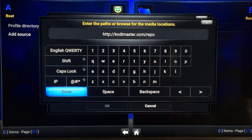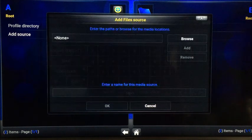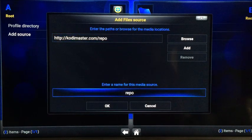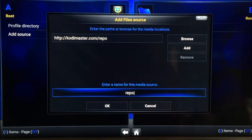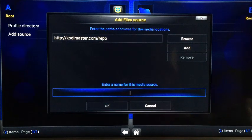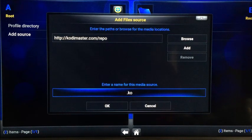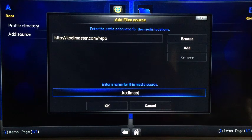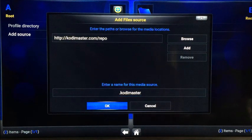Once you've done that, click Done and then move down to where it says Enter a name for this media source. You can type in anything you want — I'm just going to call it dot Kodi Master — and then click OK.